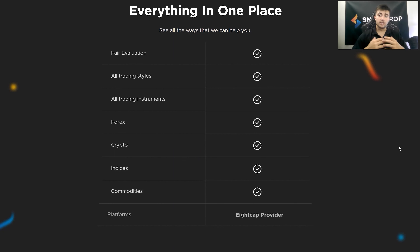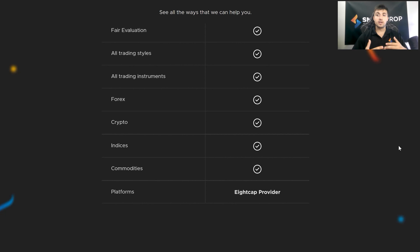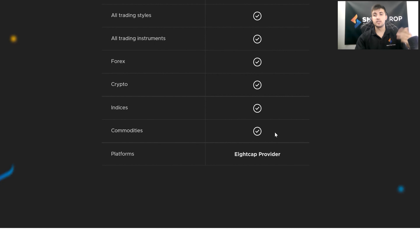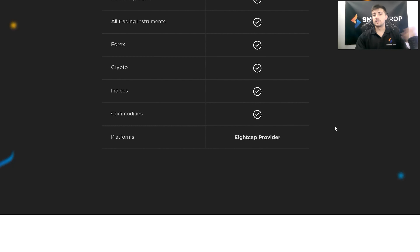At Smart Prop Trader our goal is simple funding and trader freedom, and we want to form that long-term relationship with you. We want you to pass the Smart Prop Trader Challenge and trade with us long-term. So when you trade with us, you'll have the ability to use all trading styles and all trading instruments. There are a lot of prop firms that won't let you do this, but we want to give you as much flexibility and freedom as possible. That's why we allow all trading styles, all trading instruments, and you're able to trade Forex, crypto, indices, and commodities. We feel that if we're limiting you, we're not only hurting your ability to trade, but hurting ourselves as well. And lastly, our platform — ACAP Provider — is really the best platform available in the industry.